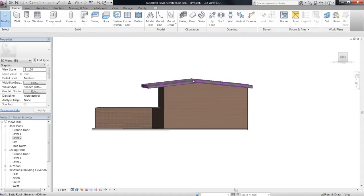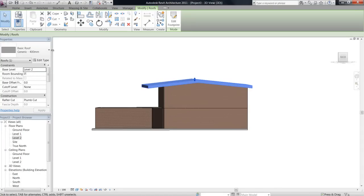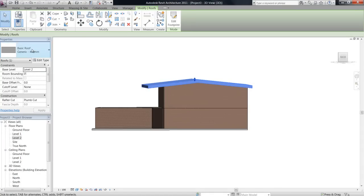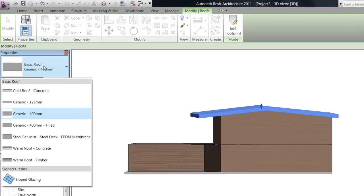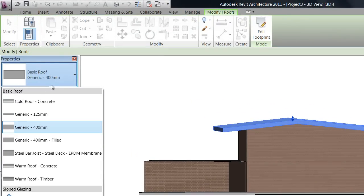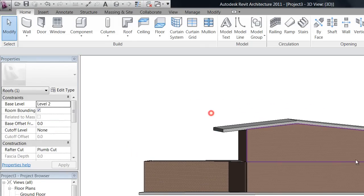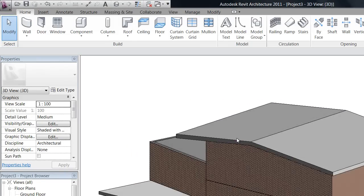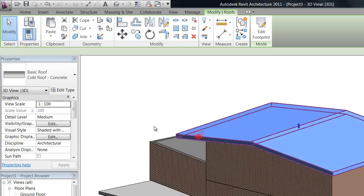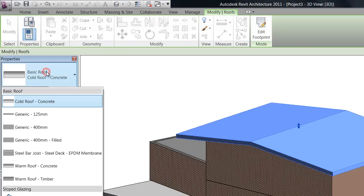Okay, so you can now see that we've got a roof. Now, clicking on the roof out of sketch mode also gives you options in the properties bar to change the type of roof that you have, and that's going to look different in all your drawings.